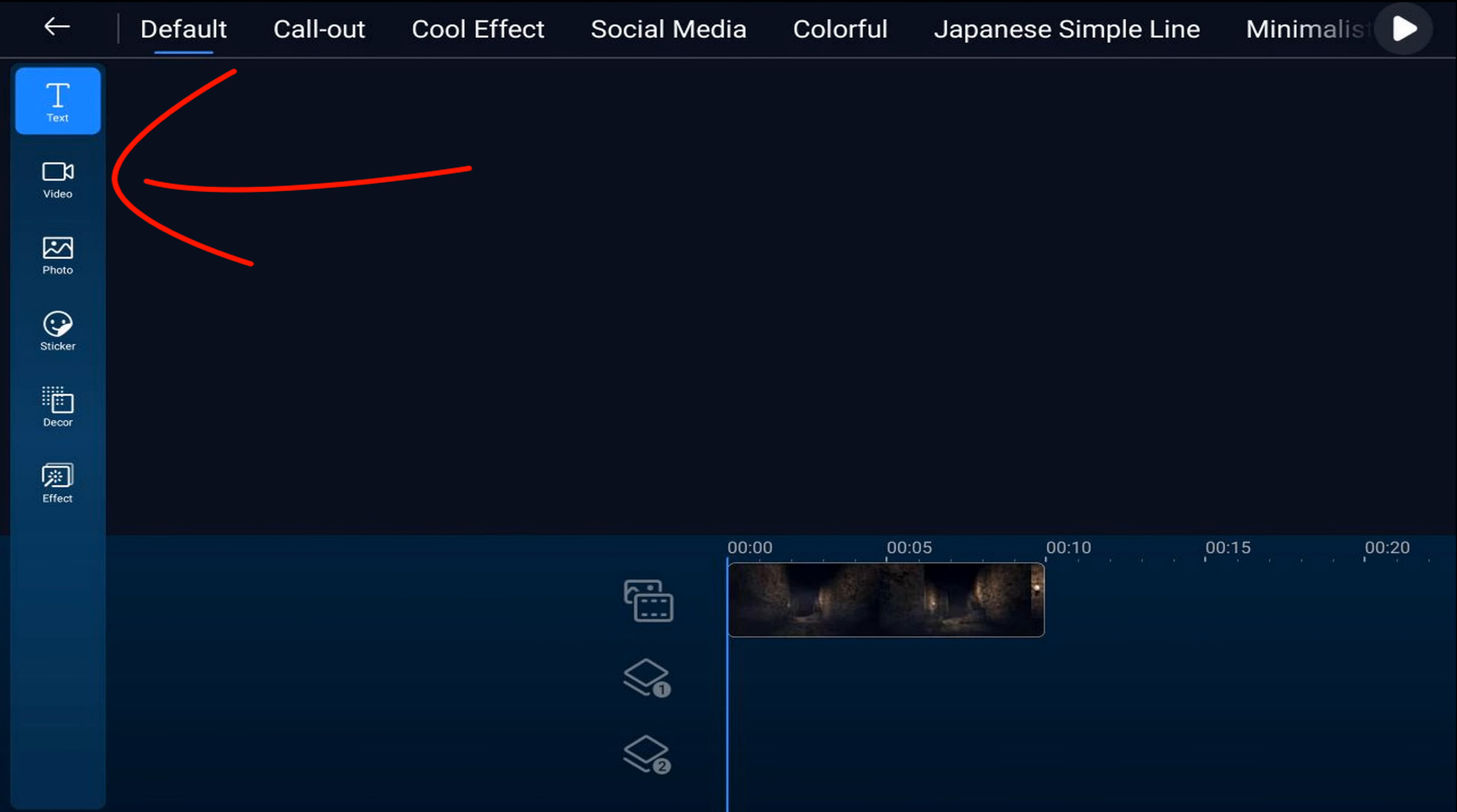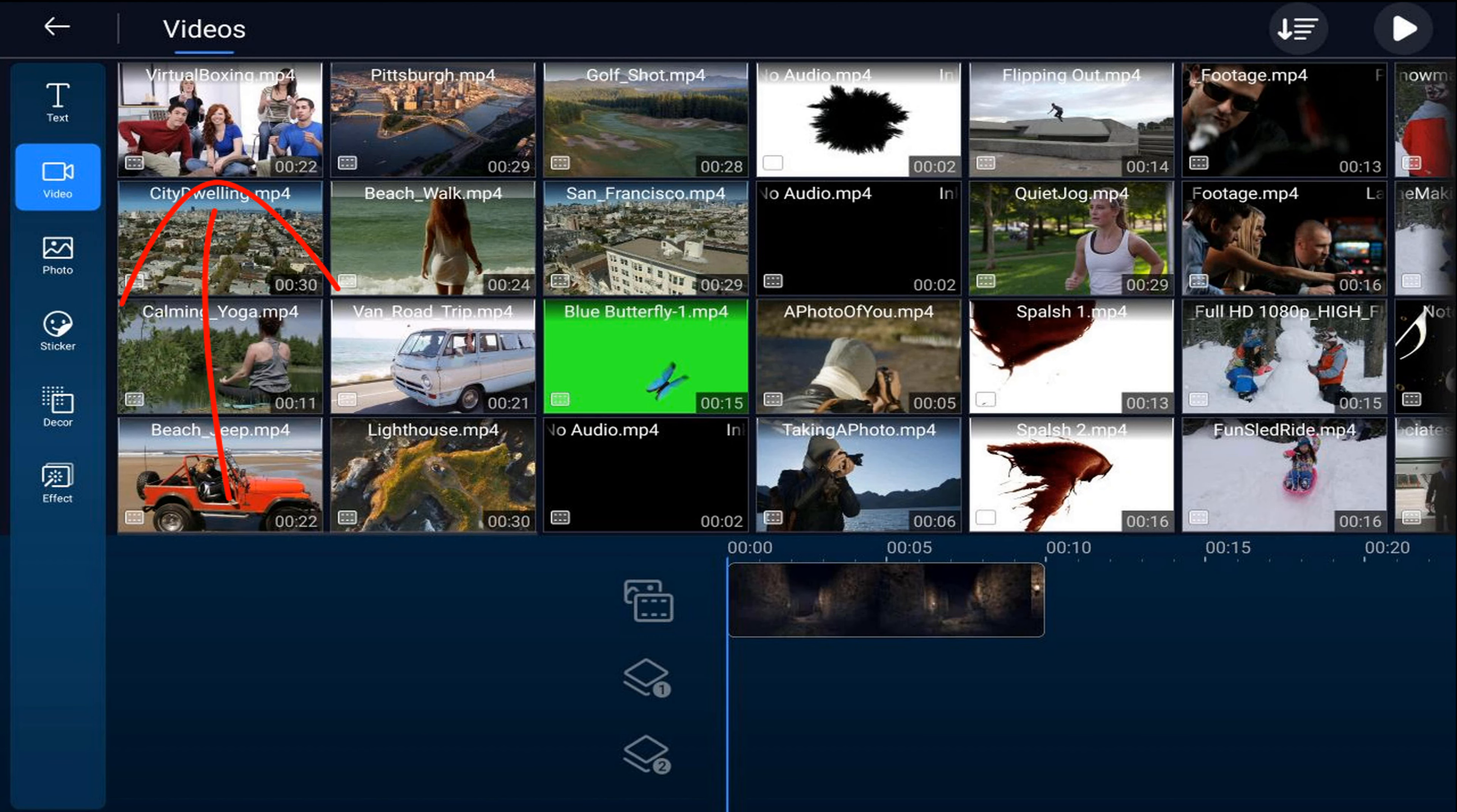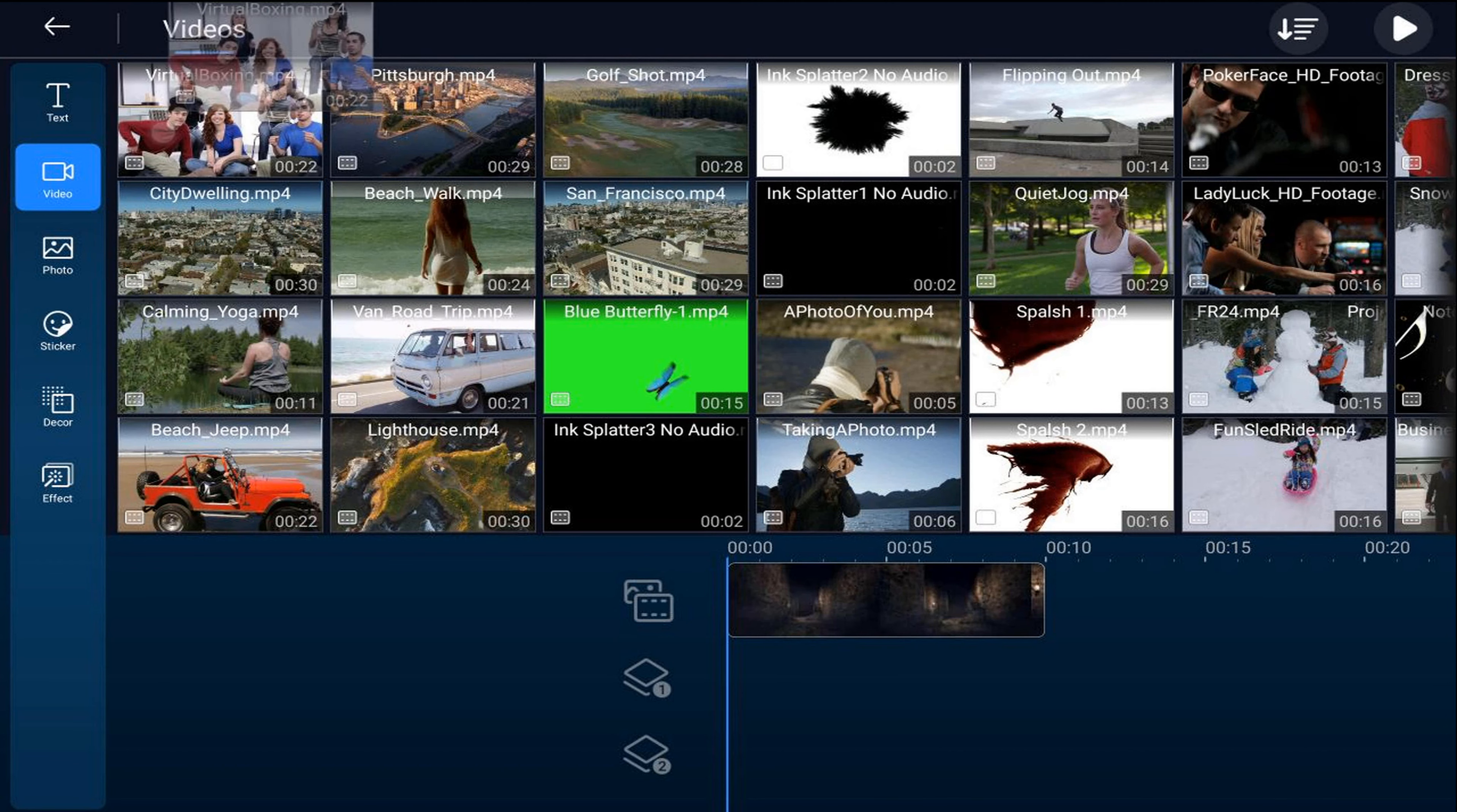We'll make sure that we're on video and we want to go to the location where we have the video stashed at. We'll tap on the video we want to use and we'll tap on the plus sign to add it to the overlay track.